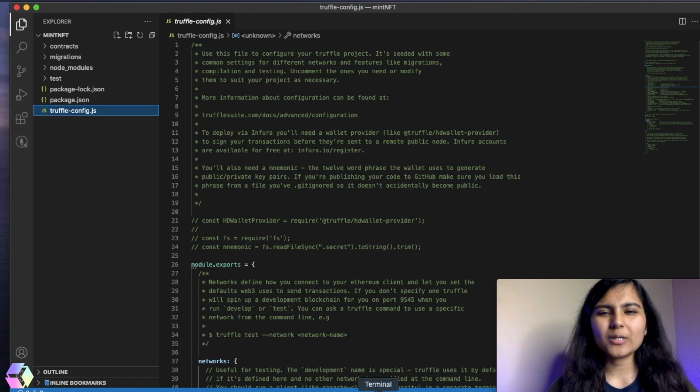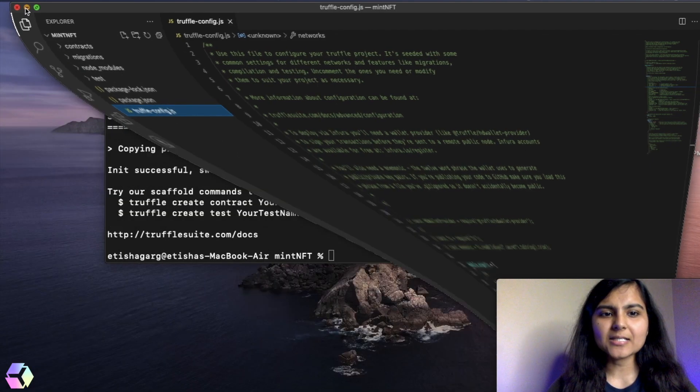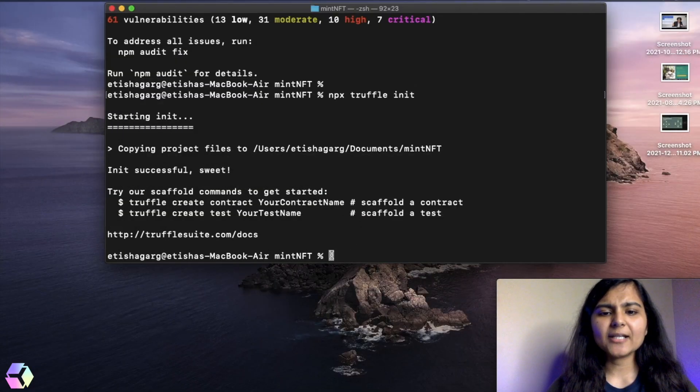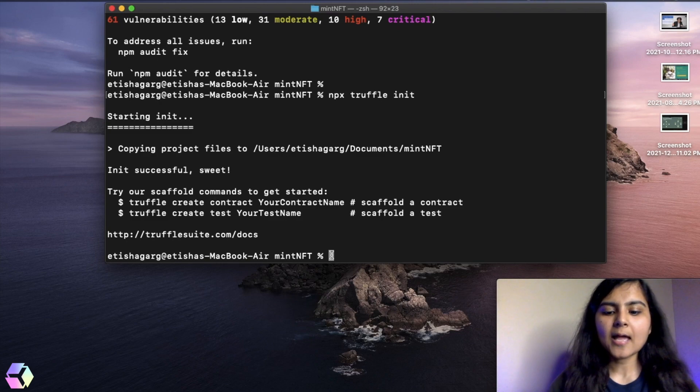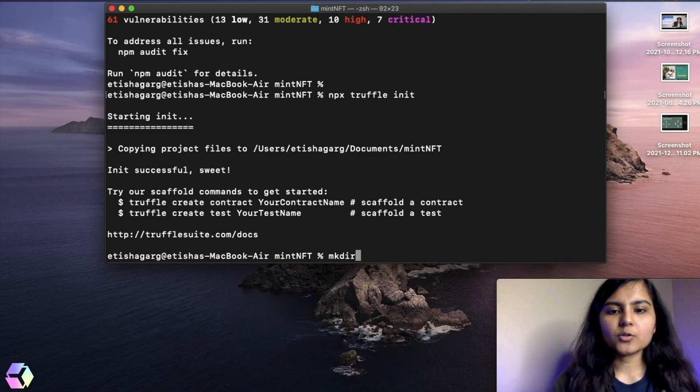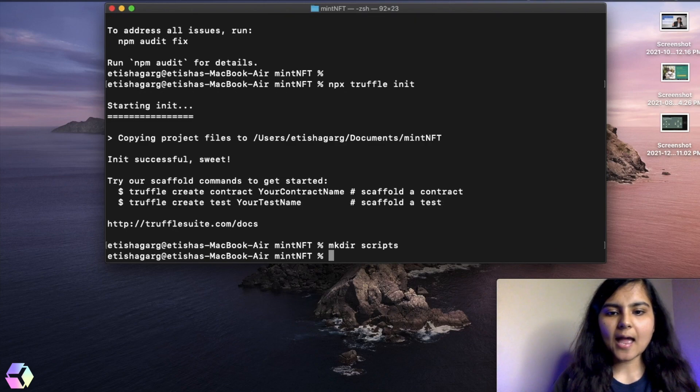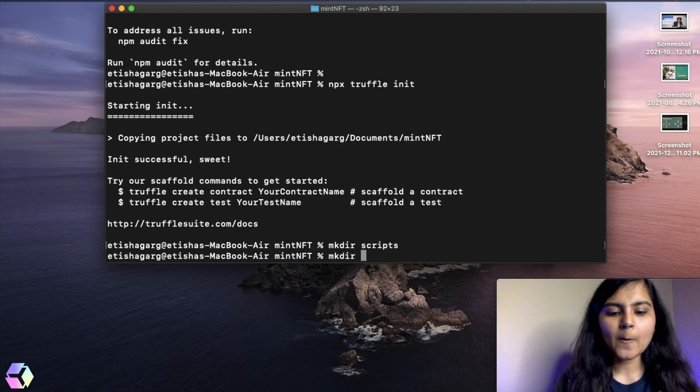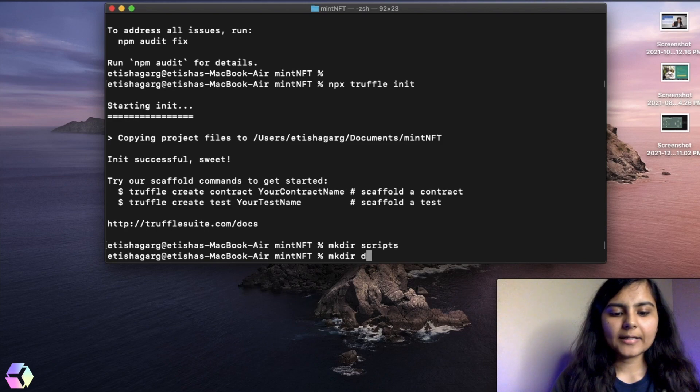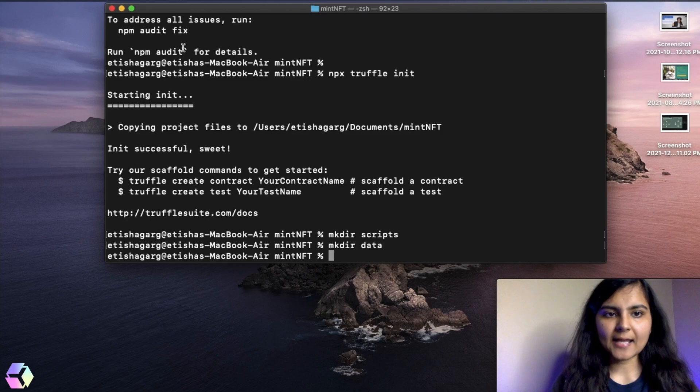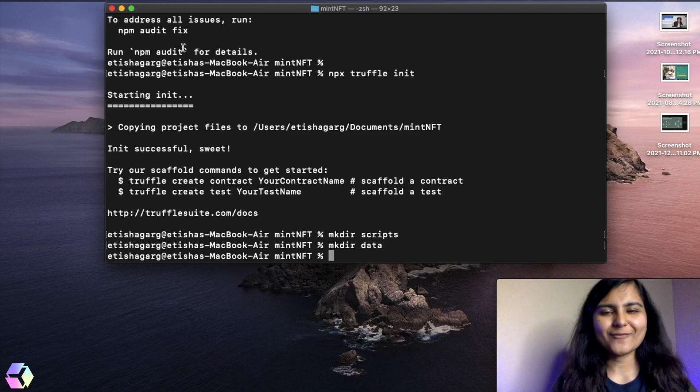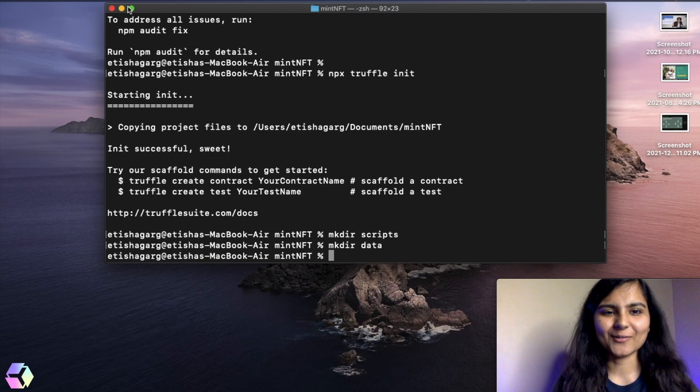But before that, I just want to keep my folder more organized. So I'm going to create two new folders in my current project folder, and I'm going to call them scripts. And I'm going to also create a folder called data, wherein I'll keep the metadata for my NFT. Don't worry if you're not getting everything, we'll try to learn it on the go.